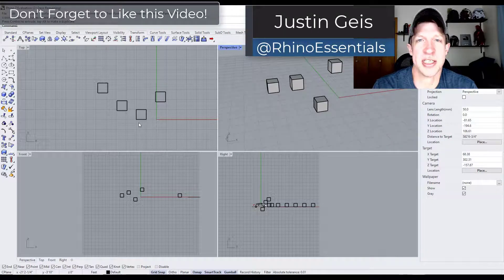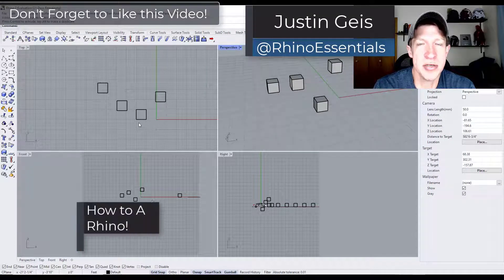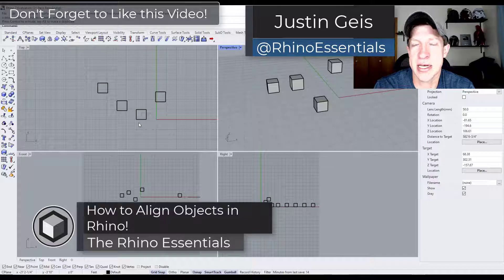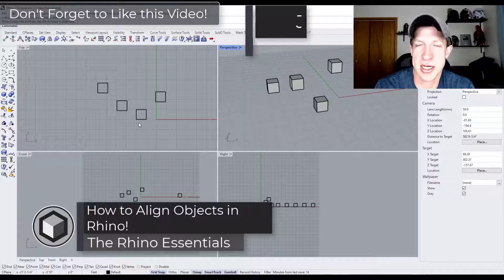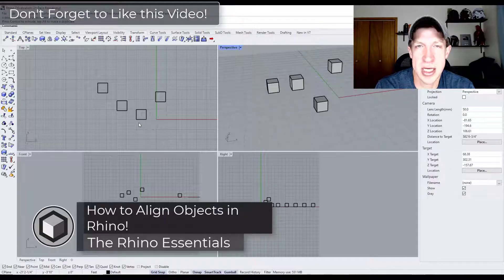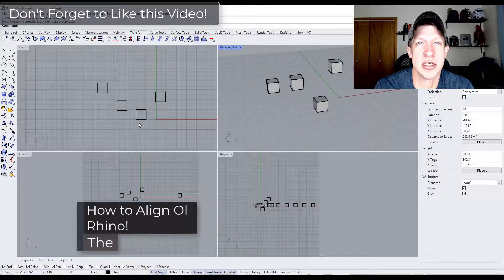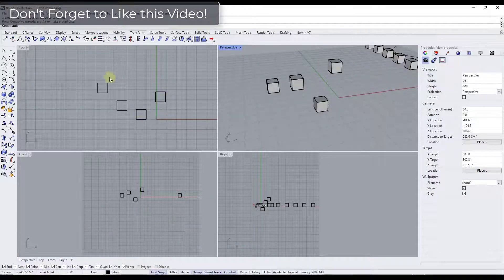What's up guys? Justin here with the Rhino Essentials. In today's video we're going to talk about how to align different objects inside of Rhino using the align functions. Let's go ahead and just jump into it.